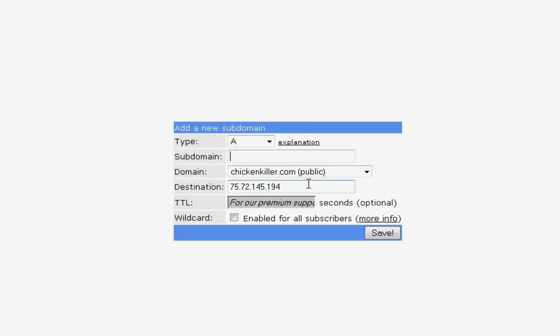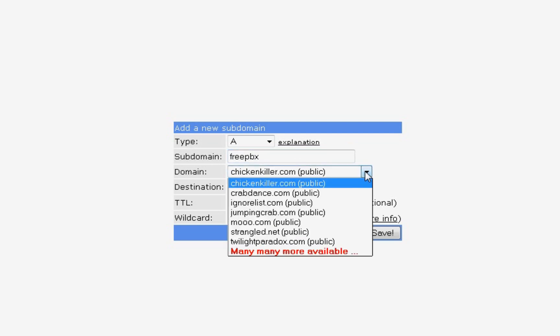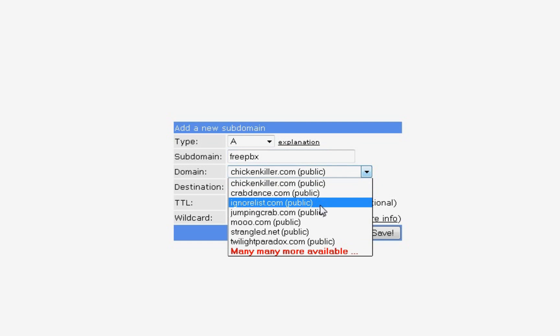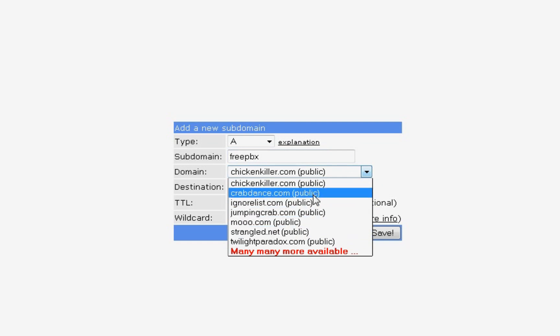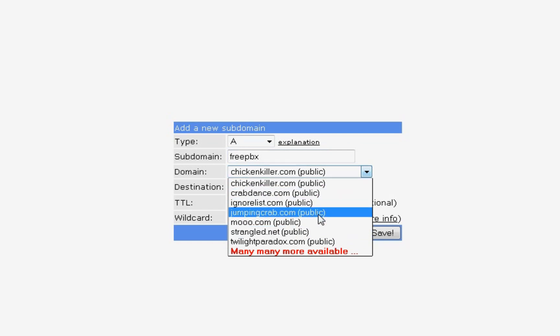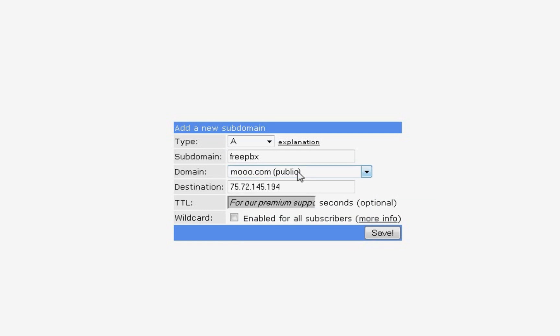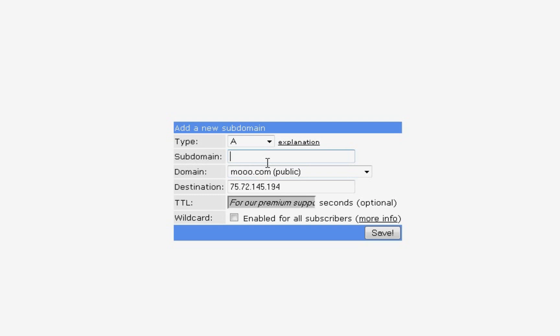By default, it's going to have your IP address in here. So the subdomain can be anything you want. You can type anything you want. Like I'm just going to type freePBX. You can choose any one of these: chickenkiller, crabdance.com, ignorelist.com. So if you wanted freePBX.moo.com, that would connect to your IP address the way this is set up. I'm not going to show you what exactly I'm going to set up here. You can have your own name, you can have whatever you want here. And then you hit save.